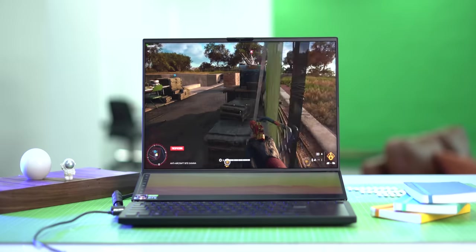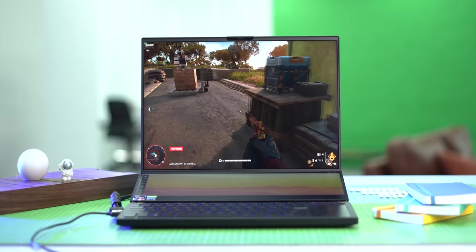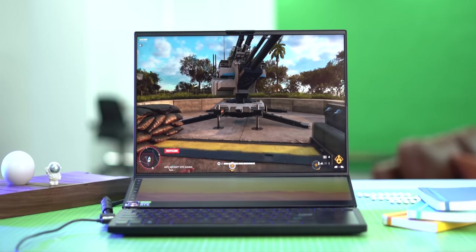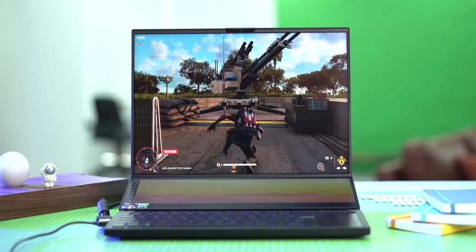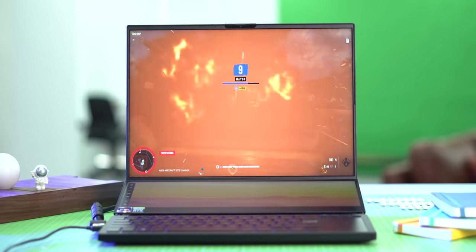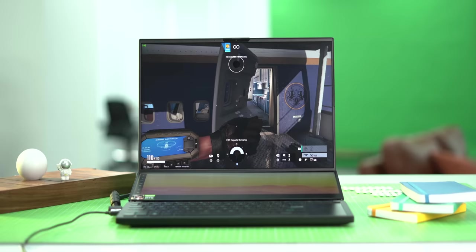This is Far Cry 6 at ultra settings and again max resolution and the fps is similar to Forza and the gameplay is once again really smooth and responsive.